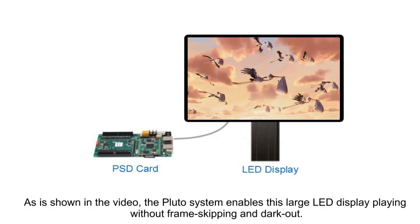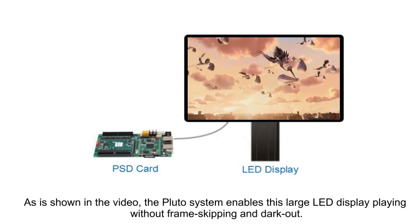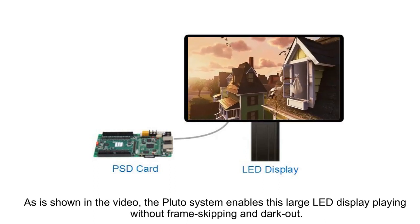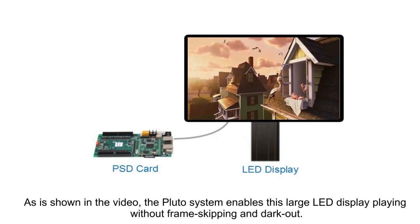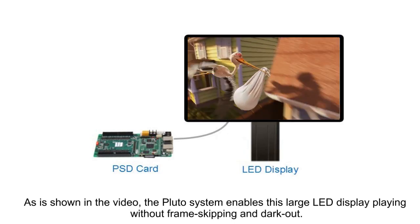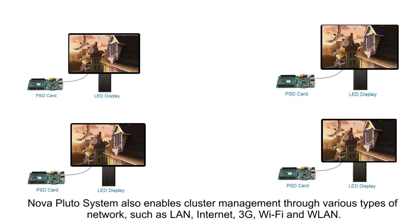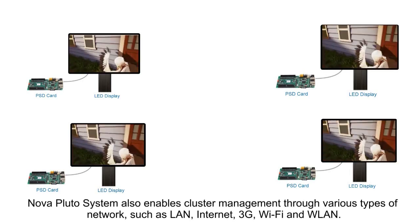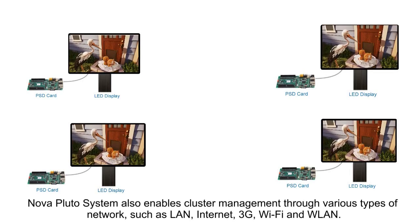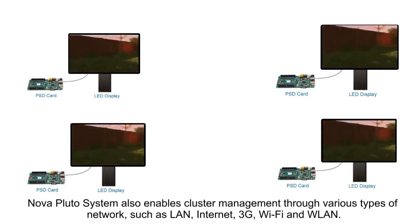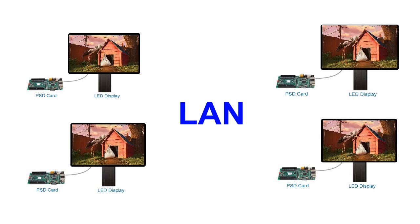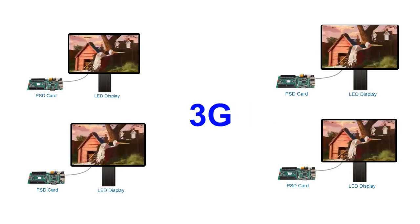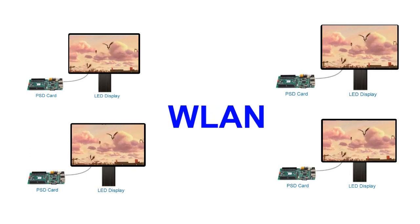As is shown in the video, the Pluto System enables its large LED display playing without frame skipping and decode. Nova Pluto System also enables cluster management through various types of network, such as LAN, Internet, 3G, Wi-Fi, and WLAN.